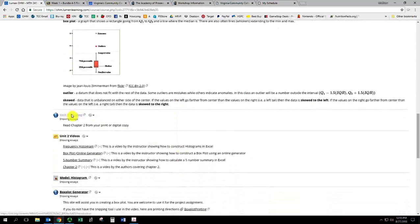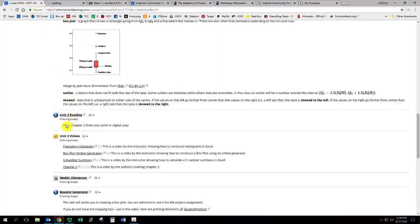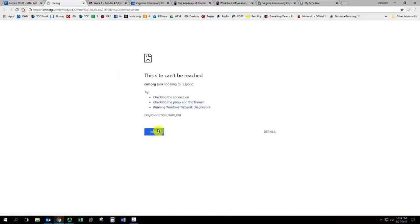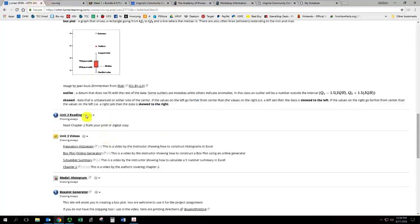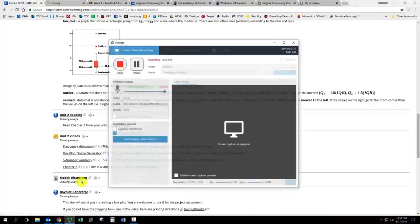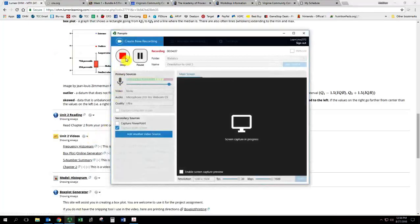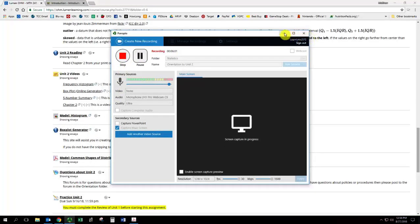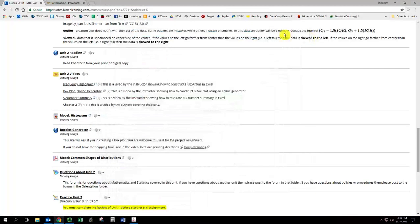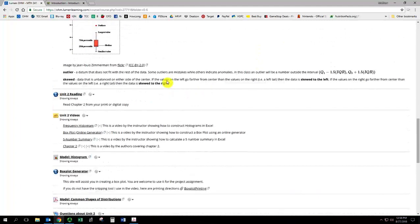Then you have the actual unit 2 reading. So this should open up into the online version of the book. But you can also just read all chapter 2 from your print or digital copy. It's taking a little while to load. So we had a little bit of a problem with that link, but it is now fixed.